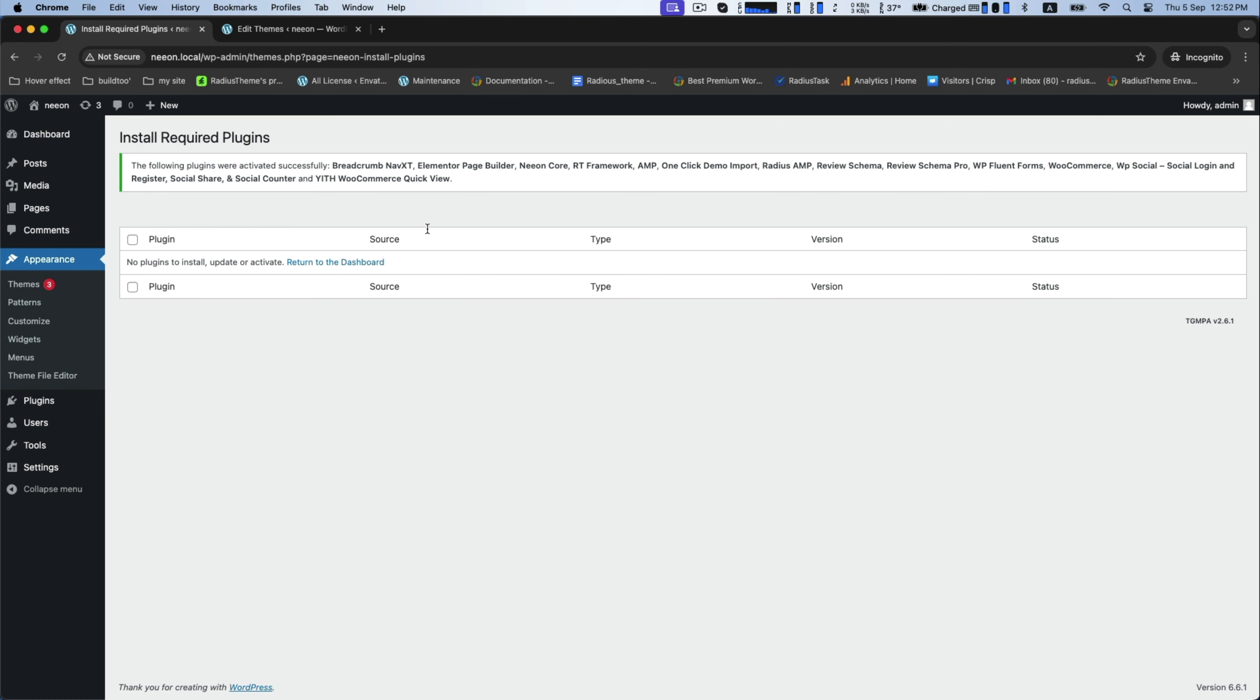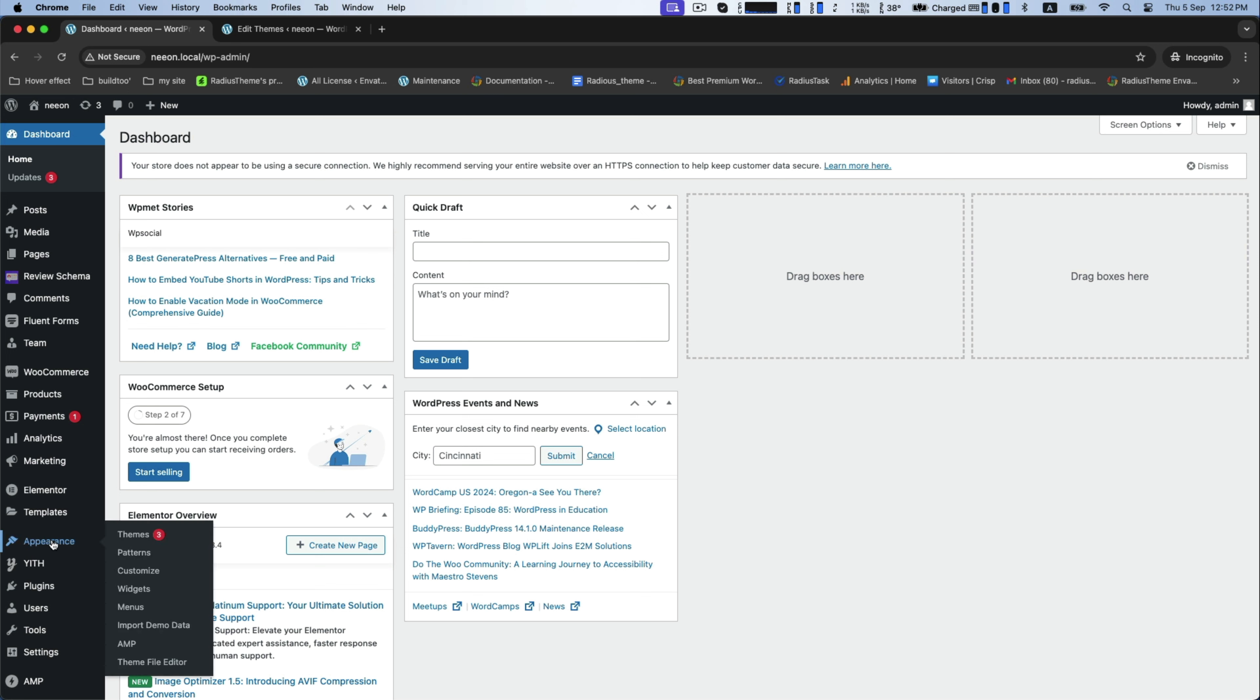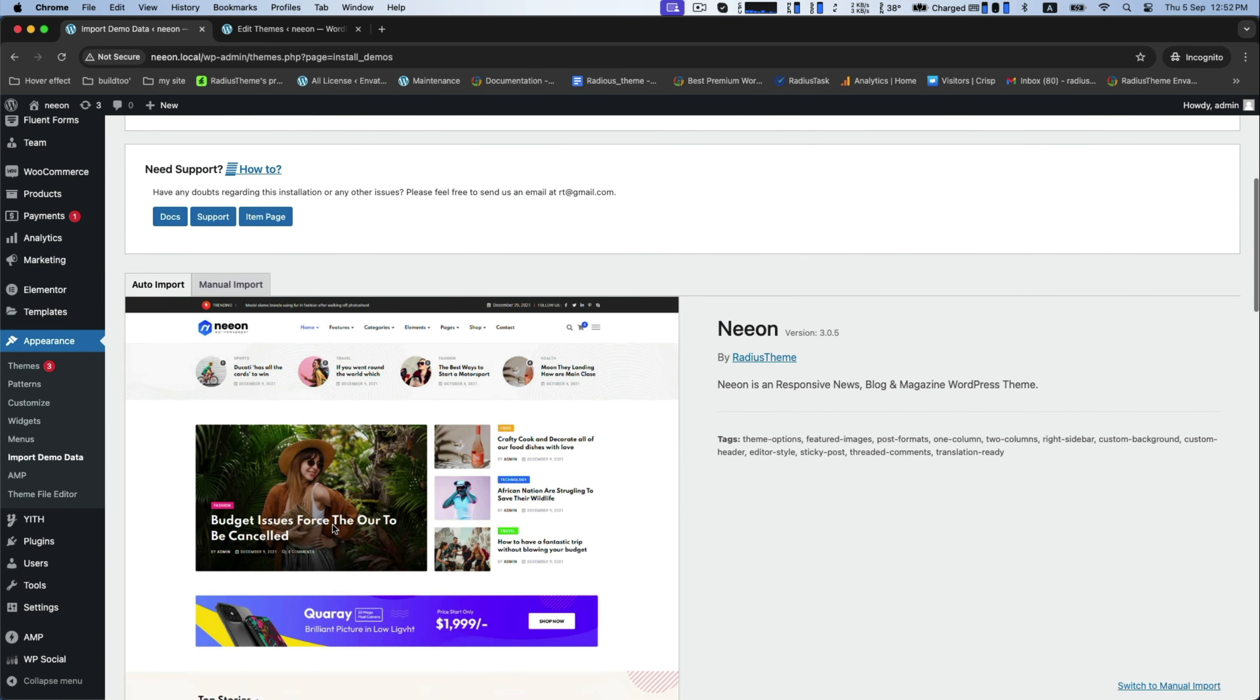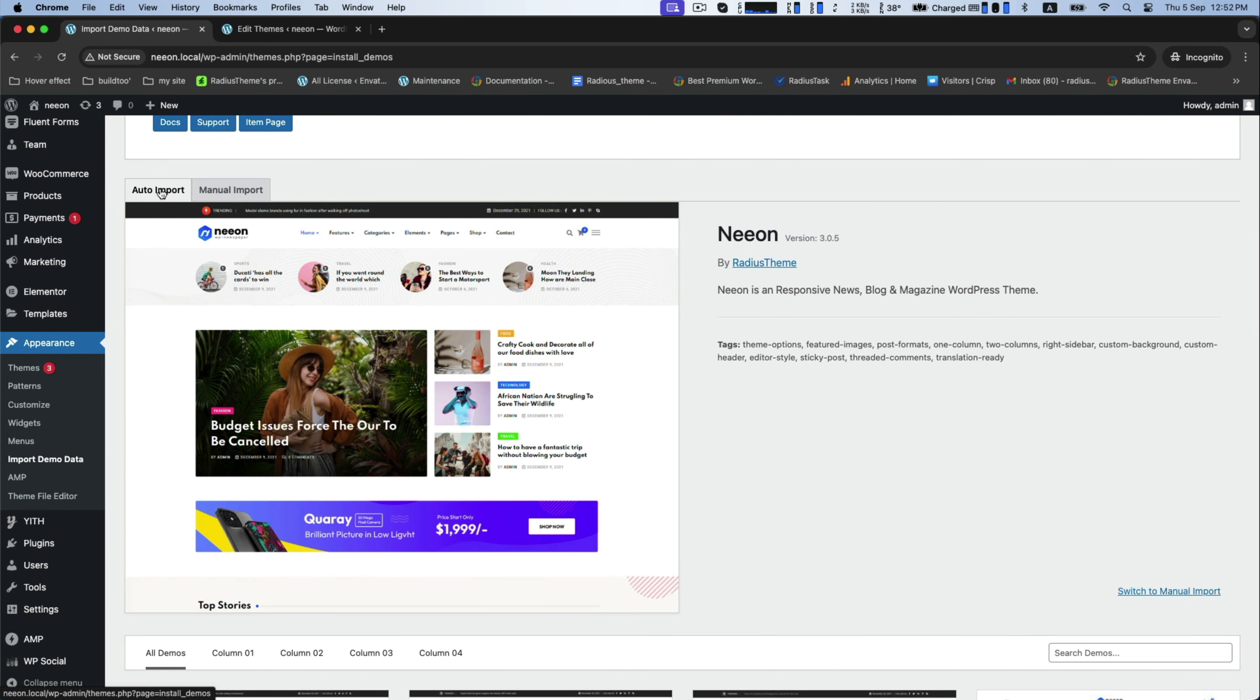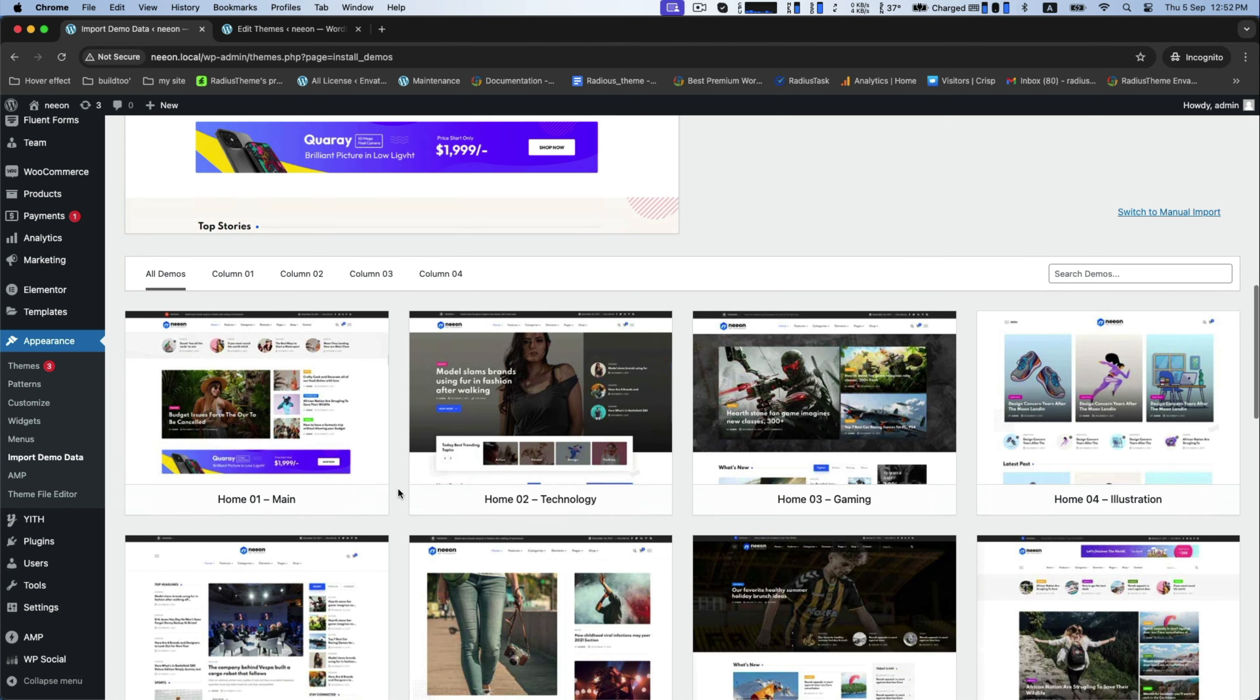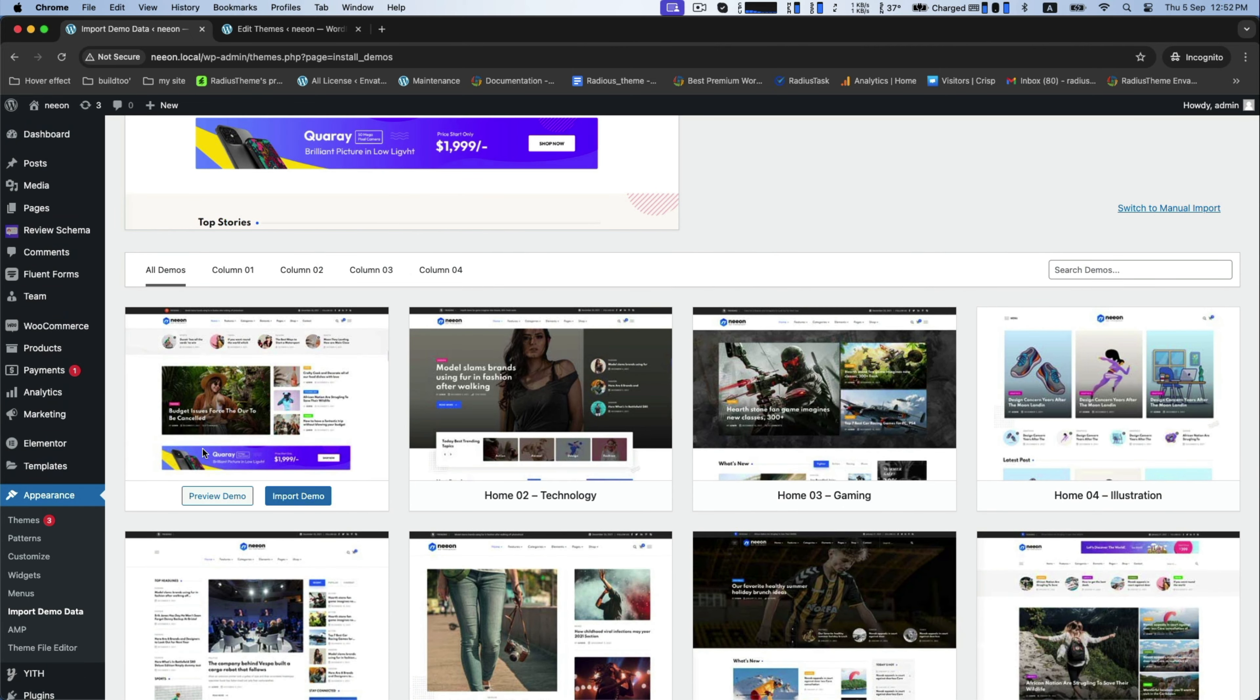Now, back to the Dashboard. Go to Appearance, then Import Demo Data. This is the interface. There are two types of import. This one is manual import, and this one is auto import. And under this auto import, you can import all these demos. Click any one of them.